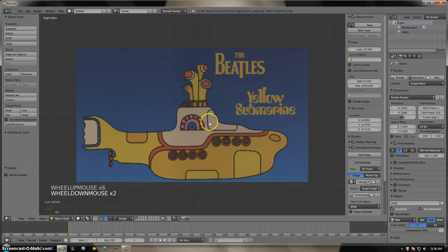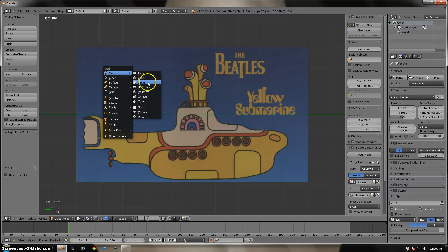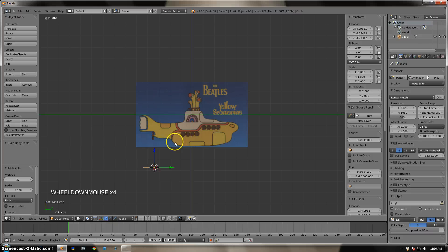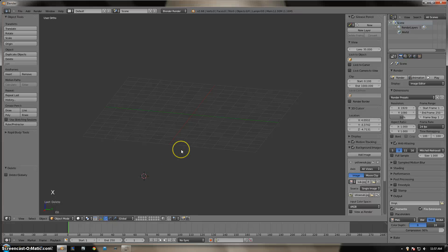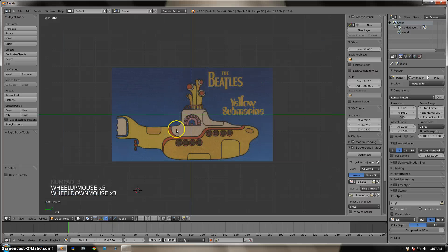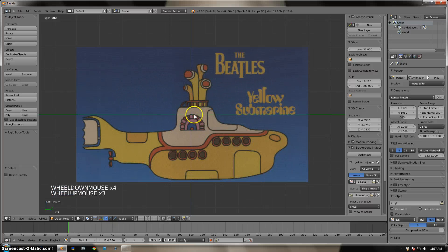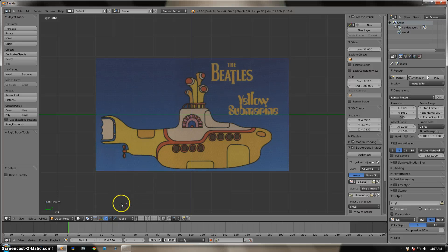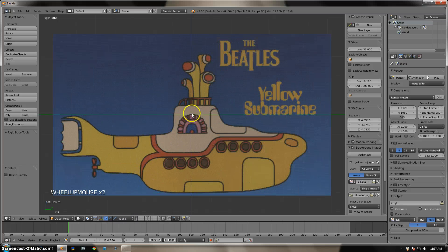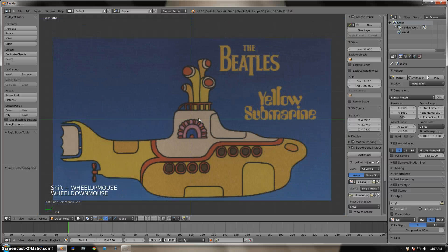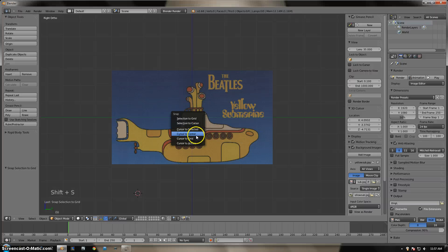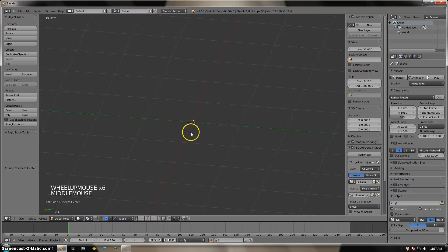Now, while in right ortho, go to Shift+A and we are going to add a circle mesh. We want the cursor in the middle of the grid. Go to Shift+S, which says Snap, snap the cursor to the grid, and also snap the cursor to center. That should put our cursor right in the middle. When we do Shift+A to create a mesh and add a circle mesh, it should appear right in the center.